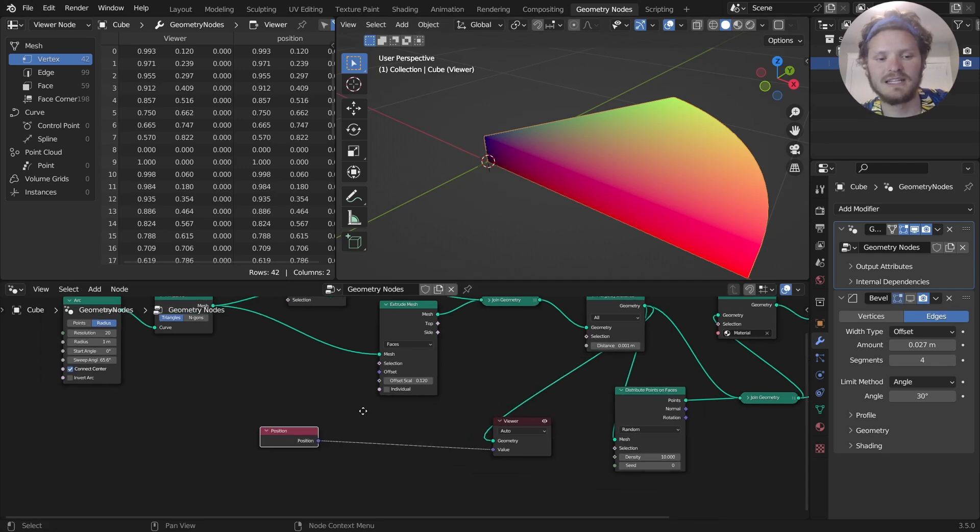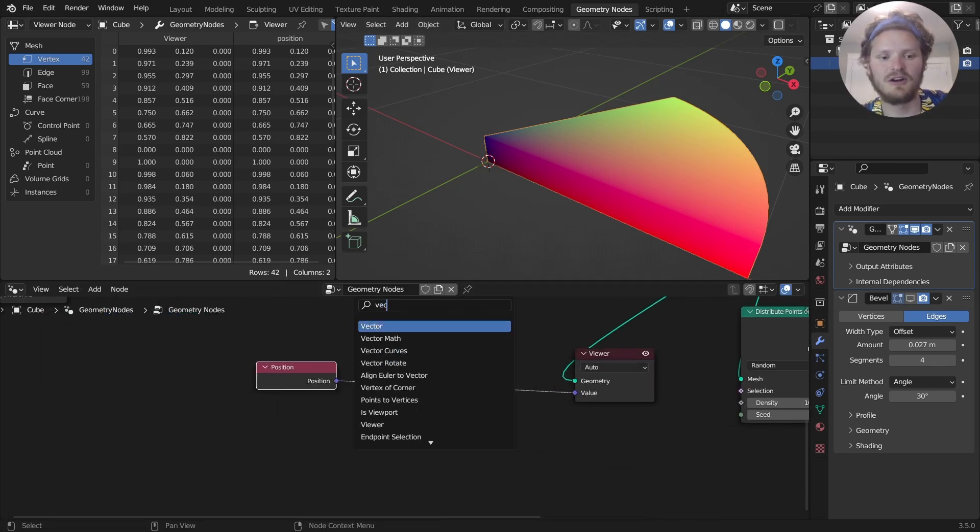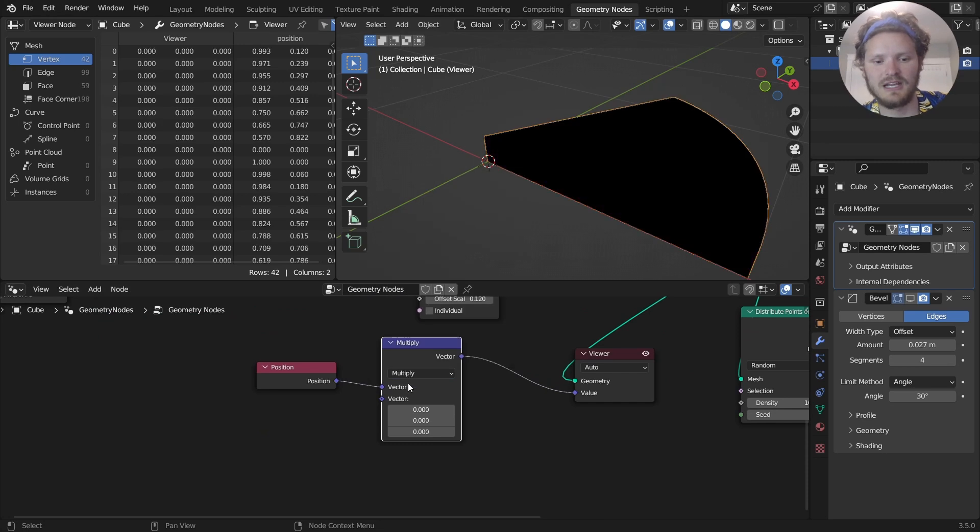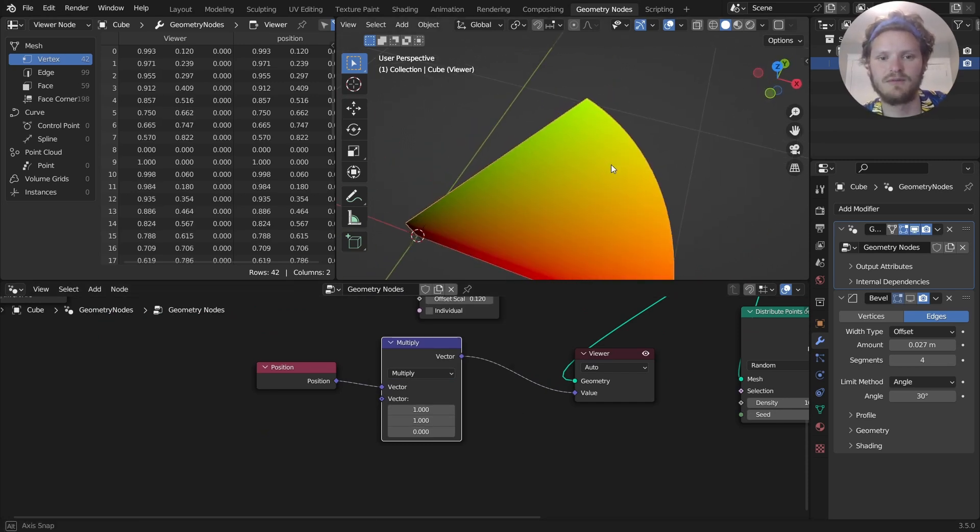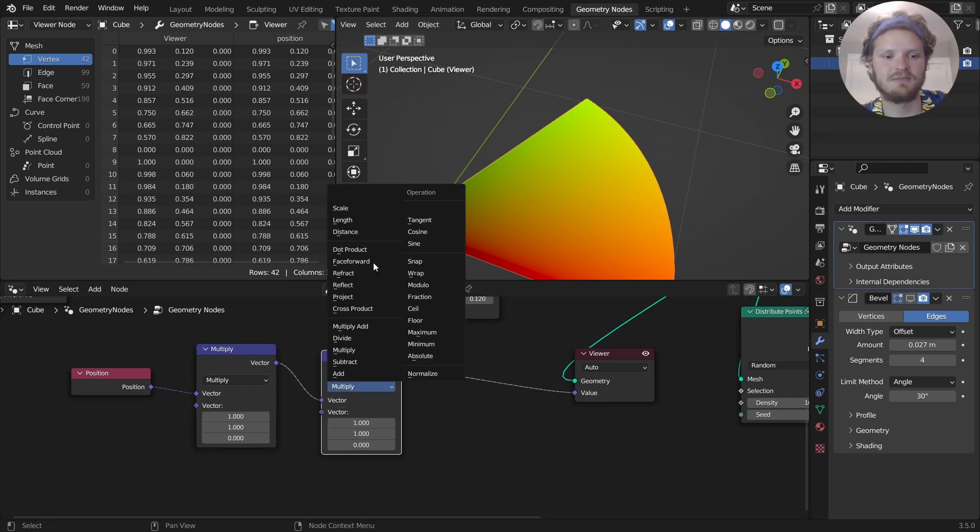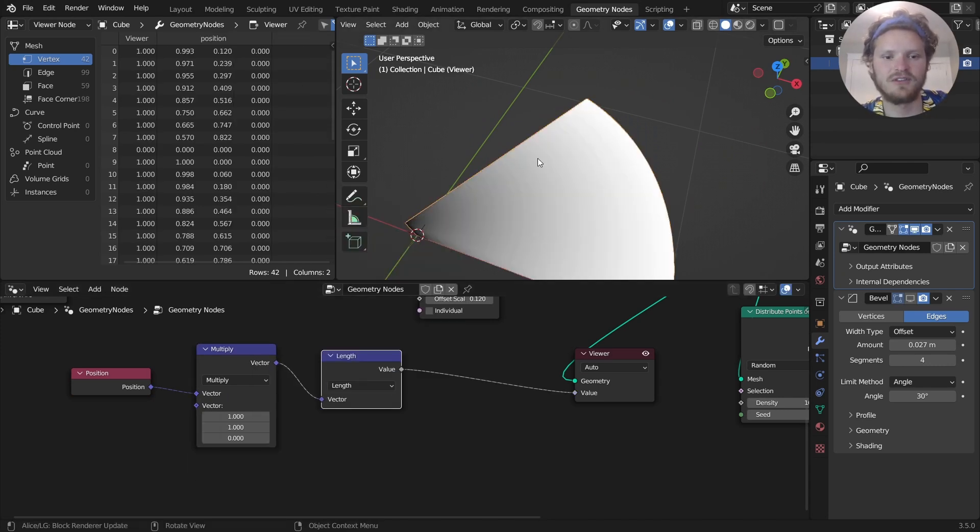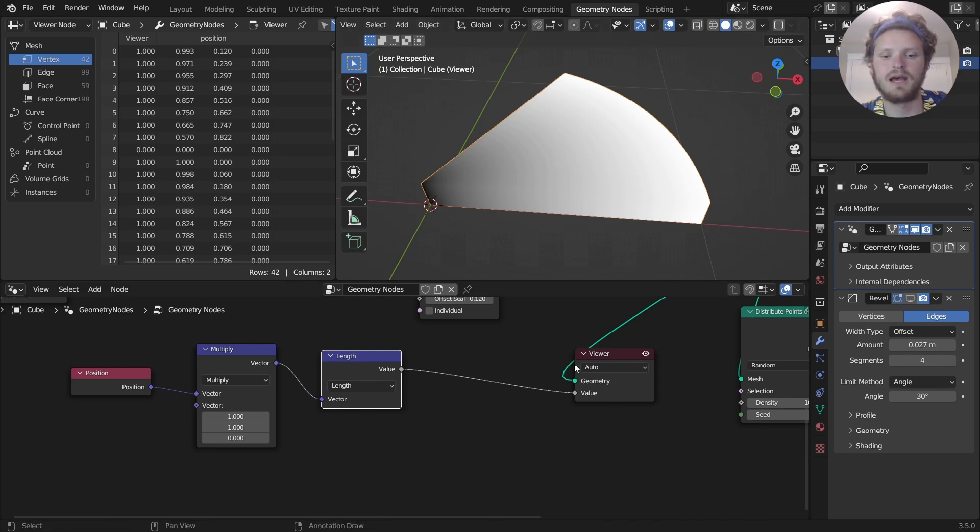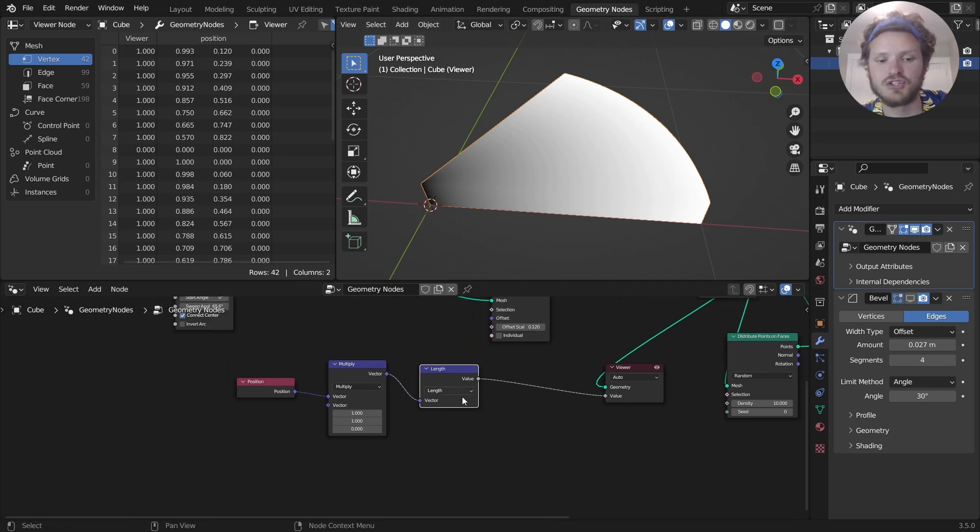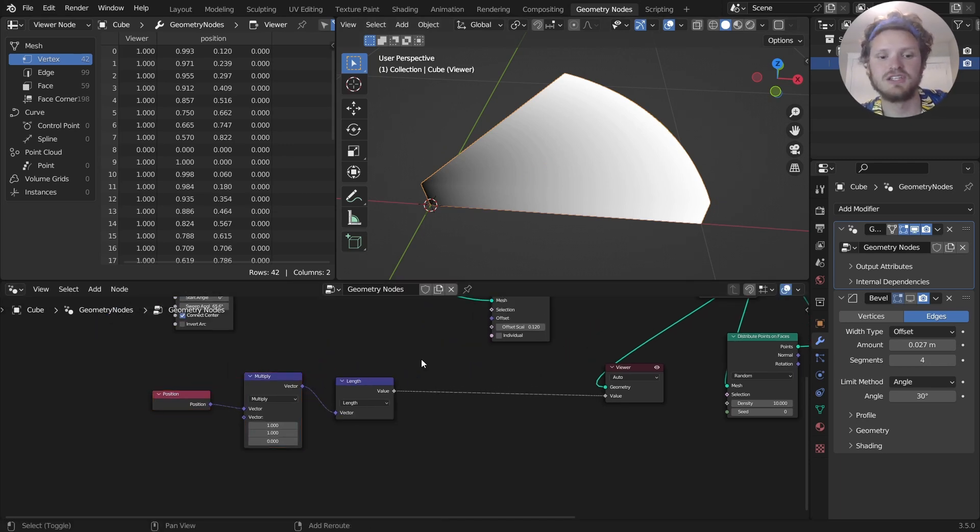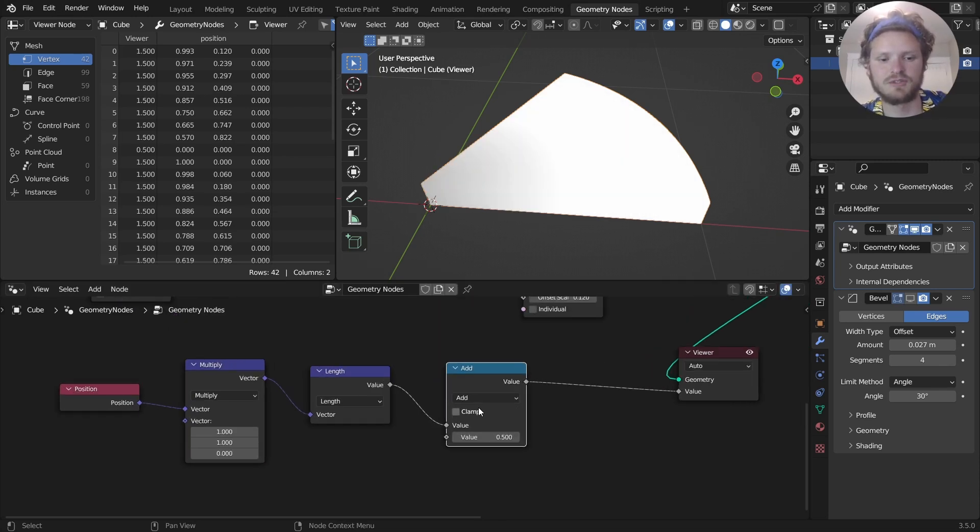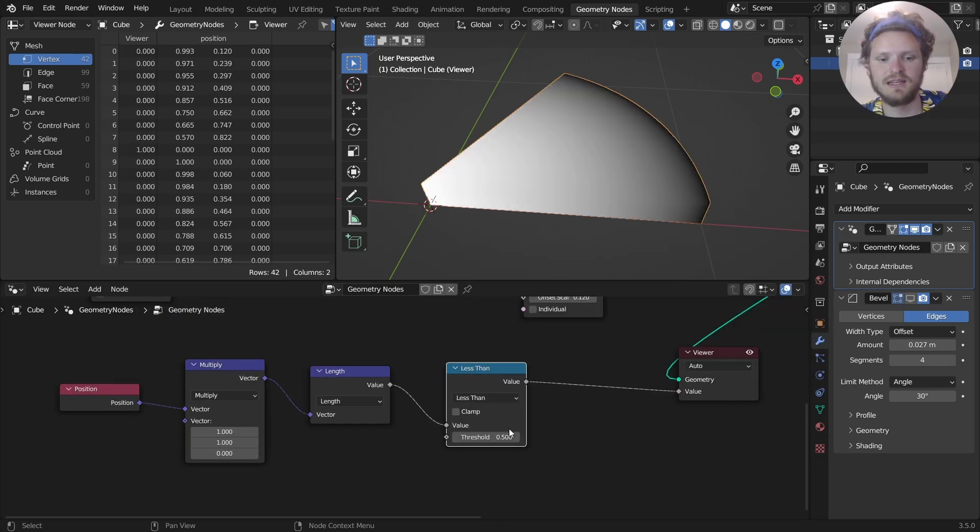So I take the position. I only care about the x and y components because I care about the distance from the center in a bird's eye view. We take this, it's the exact same thing we did last time. We're going to take the length. And now you can see we have a gradient going from zero to one. This is convenient because we can say for part of this gradient, spawn seeds, and for part of it don't.